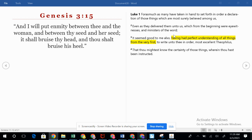Let's look at Luke chapter 1. Luke was a Gentile — we talked about that. Luke 1 says, 'For as much as many have taken in hand to set forth in order a declaration of those things which are most surely believed among us, even as they delivered them unto us, which from the beginning were eyewitnesses and ministers of the word. It seemed good to me also, having a perfect understanding of all things from the very first, to write unto thee in order, most excellent Theophilus, that thou mightest know the certainty of those things wherein thou hast been instructed.'